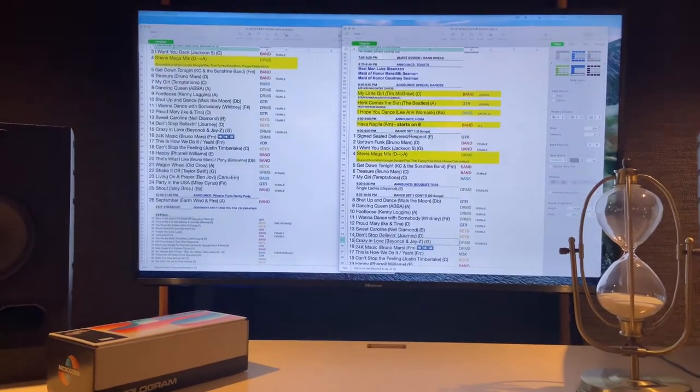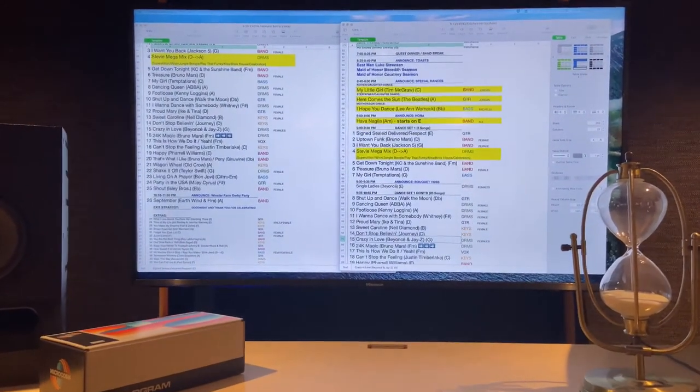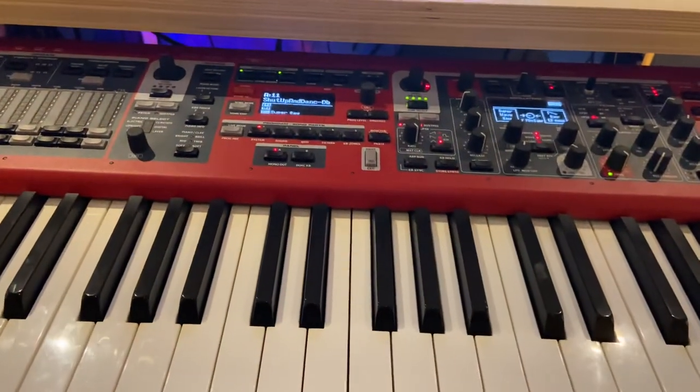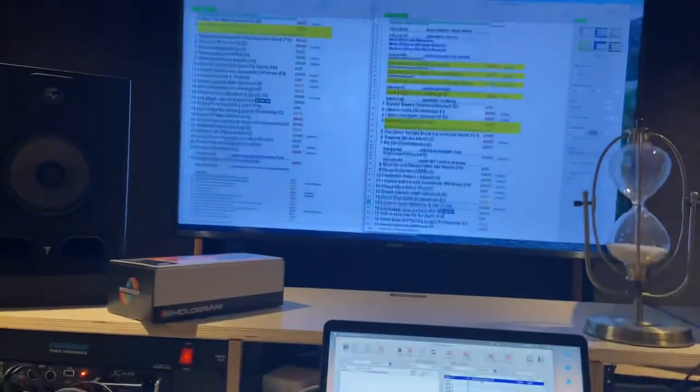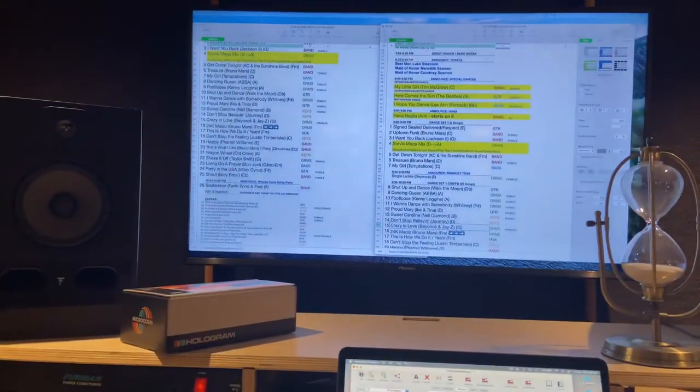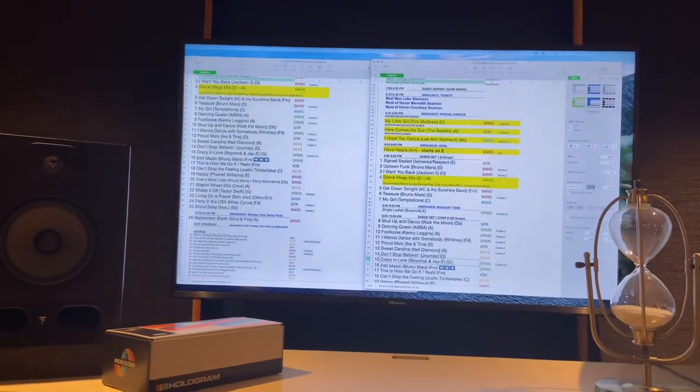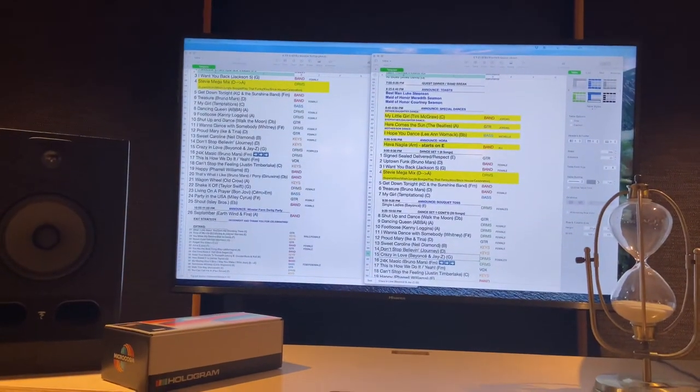So yeah, that's a quick run through of how I use the cover band collection to play out live. And yeah, if you have any questions, just let me know. Thanks.